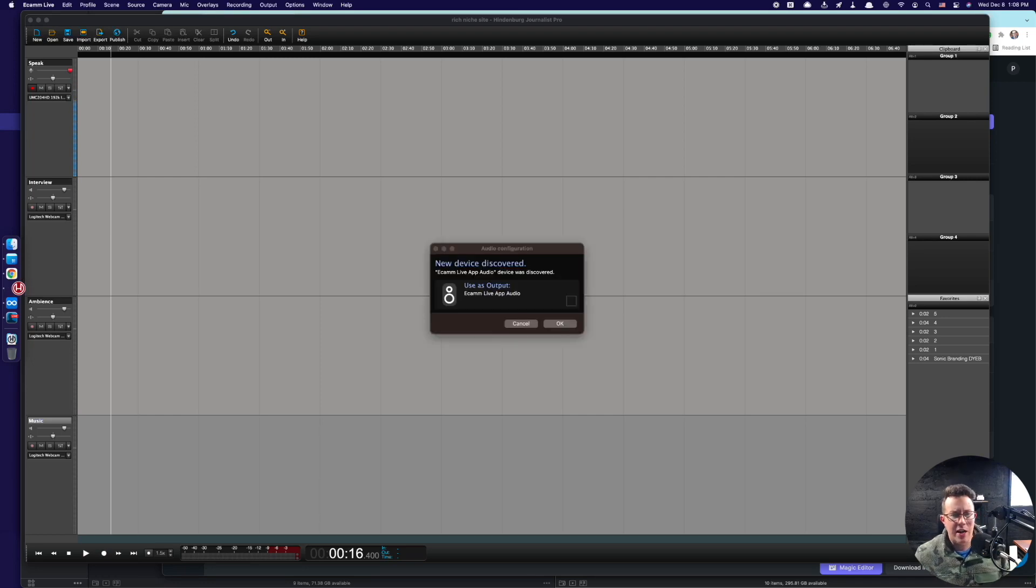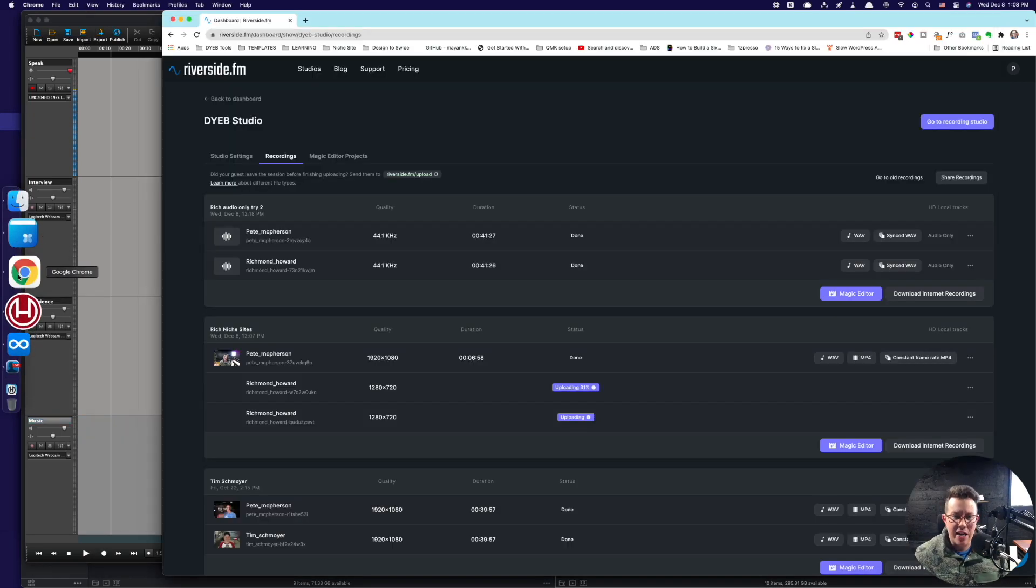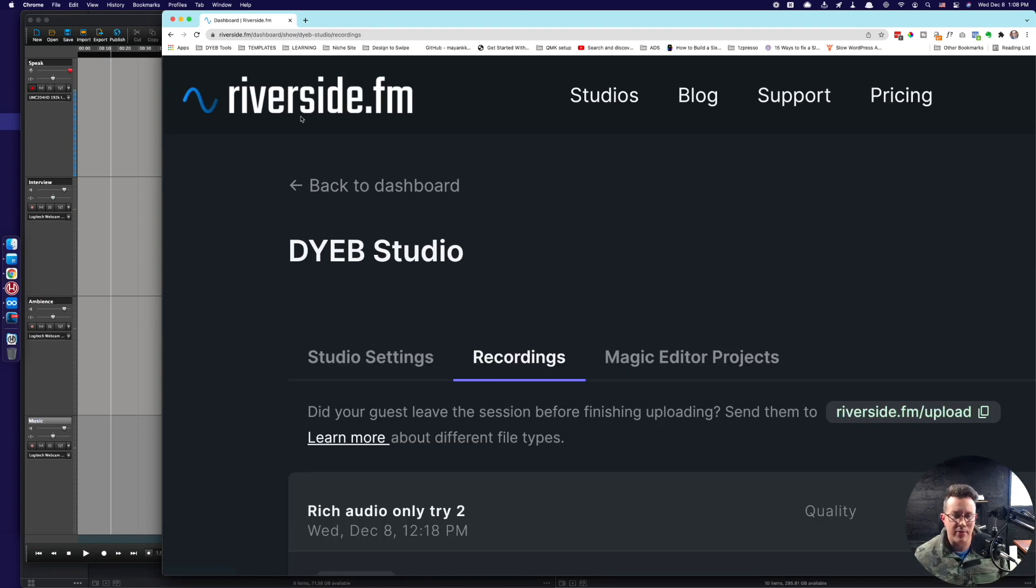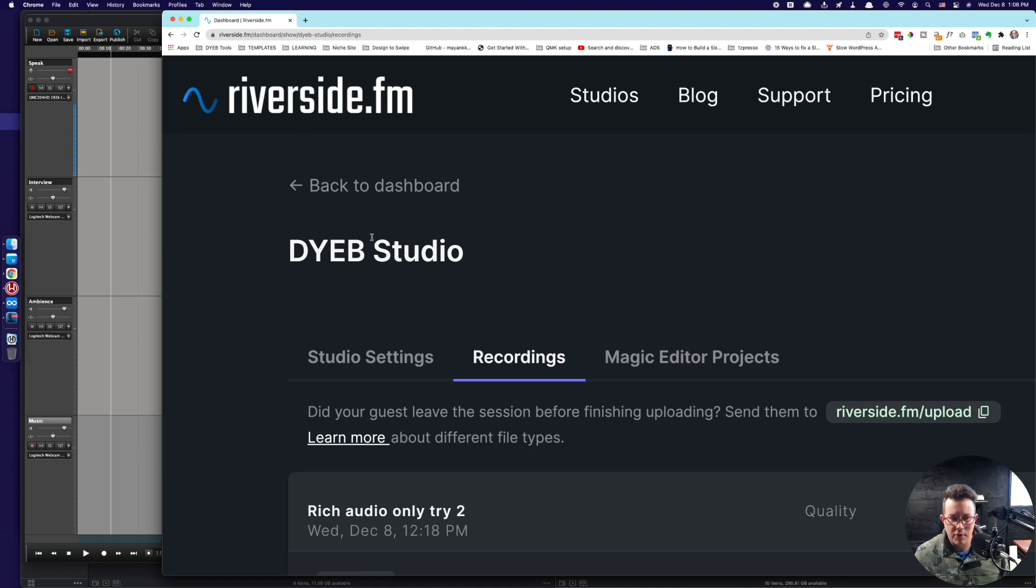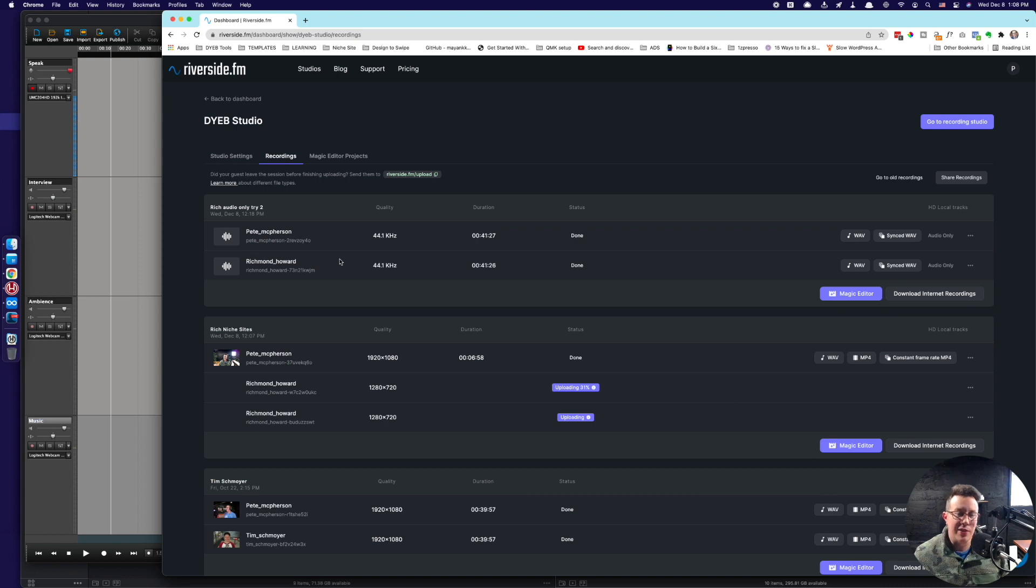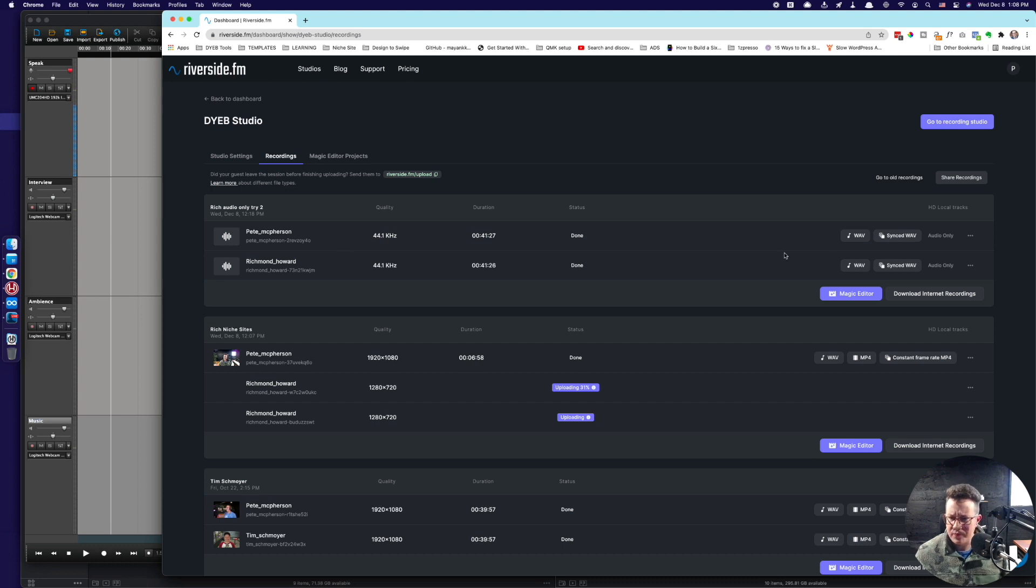So I just got through recording an interview with my friend Rich on niche sites using riverside.fm, which is absolutely my favorite remote recording software ever. Riverside is fantastic. Please use my affiliate link in the links below the description. I've been using them for about a year and a half now, super stoked.